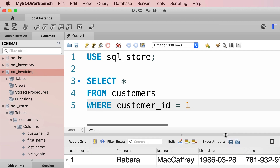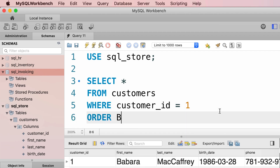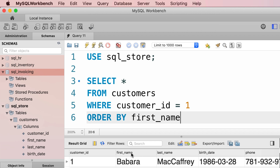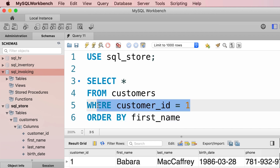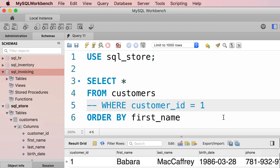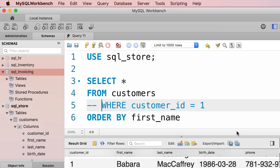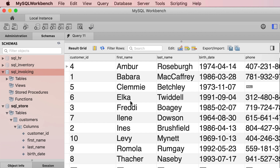We can also sort the data — after WHERE we use the ORDER BY clause, and here we specify the columns to sort the result on. Let's say we want to sort these customers by their first_name. The ORDER BY doesn't have much impact with one record, so let me temporarily comment out the WHERE clause by putting two hyphens in front of that line — this treats it as a comment and the SQL engine will not execute it. Now all the customers are sorted based on their first name.